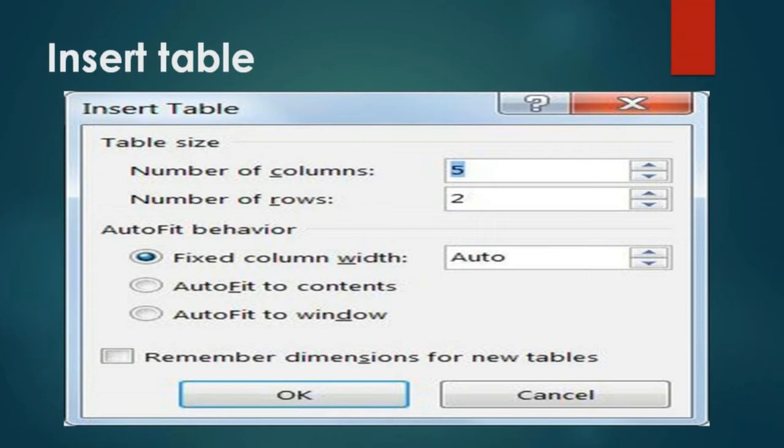After clicking the insert table tool, a small dialogue box will appear on the screen. We have to specify the number of rows and columns to insert a table. For example, like a bench has columns and rows, we have to insert the rows and columns. After that, we click the OK button, and the new table will appear on the publication.